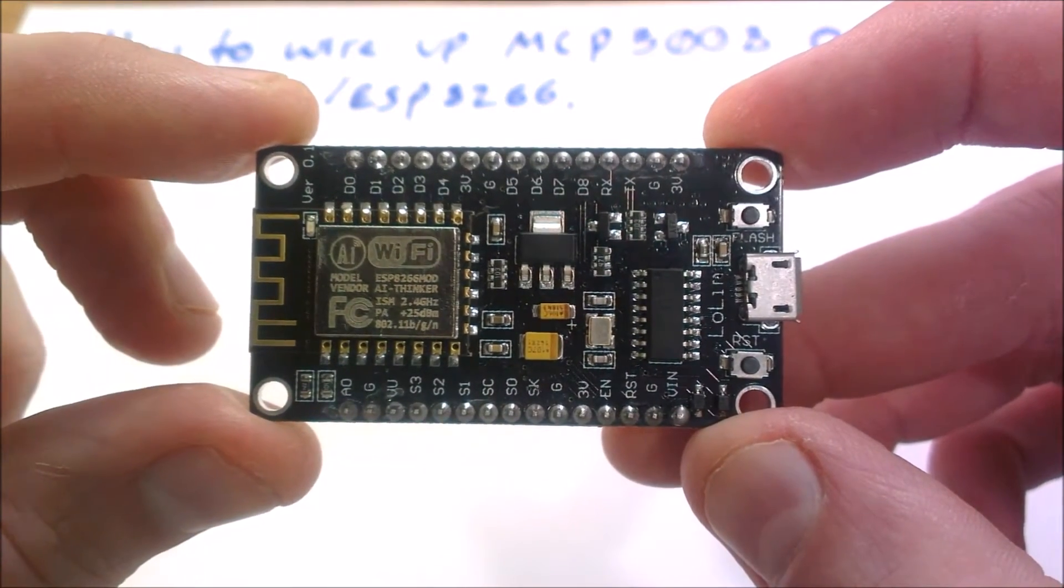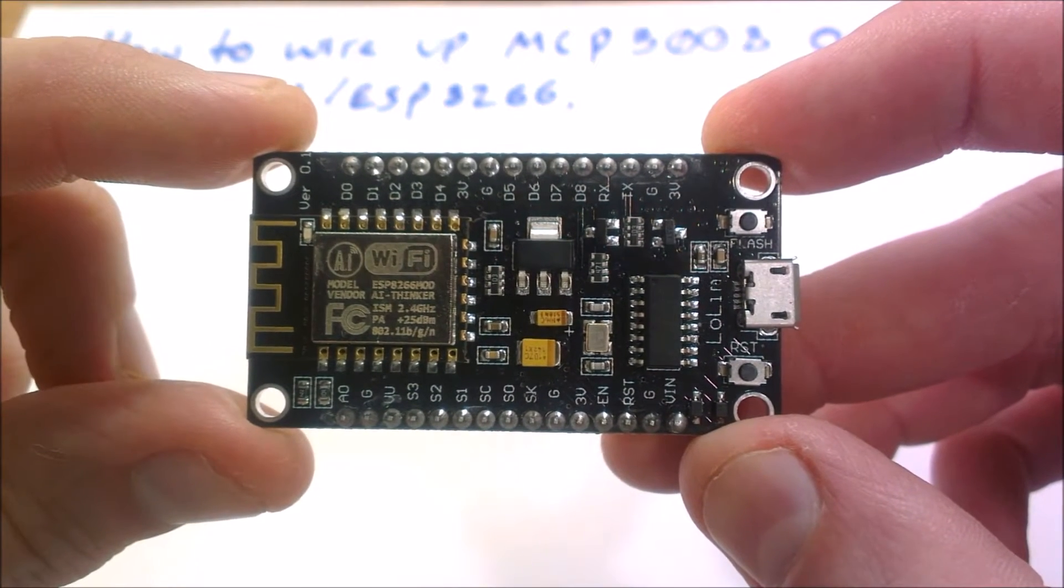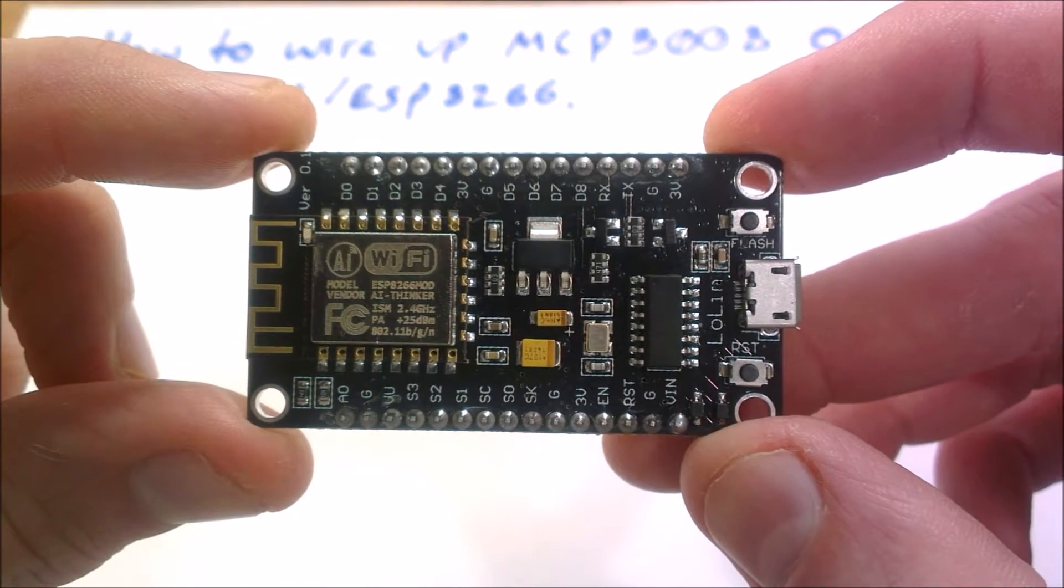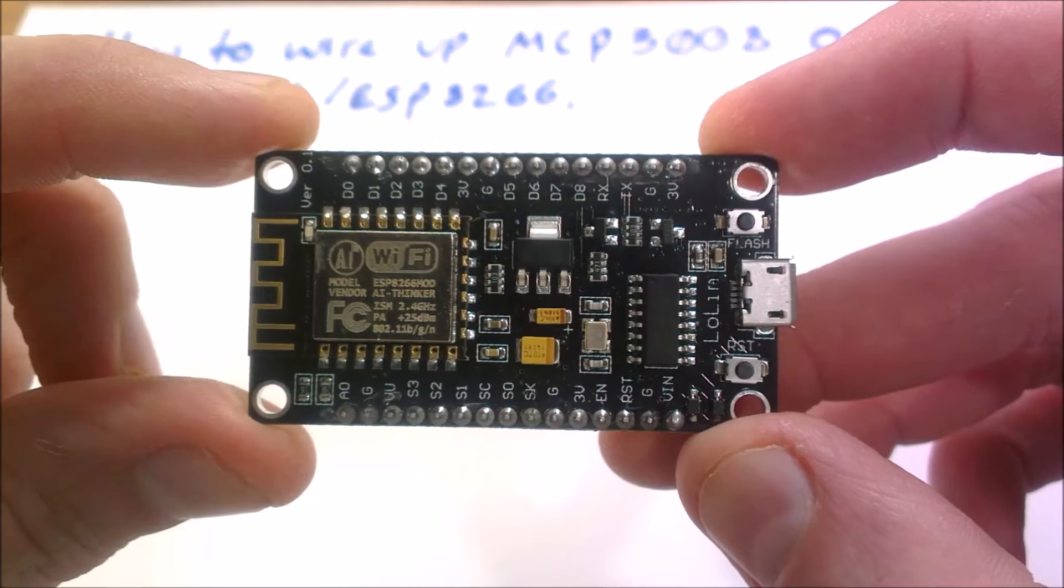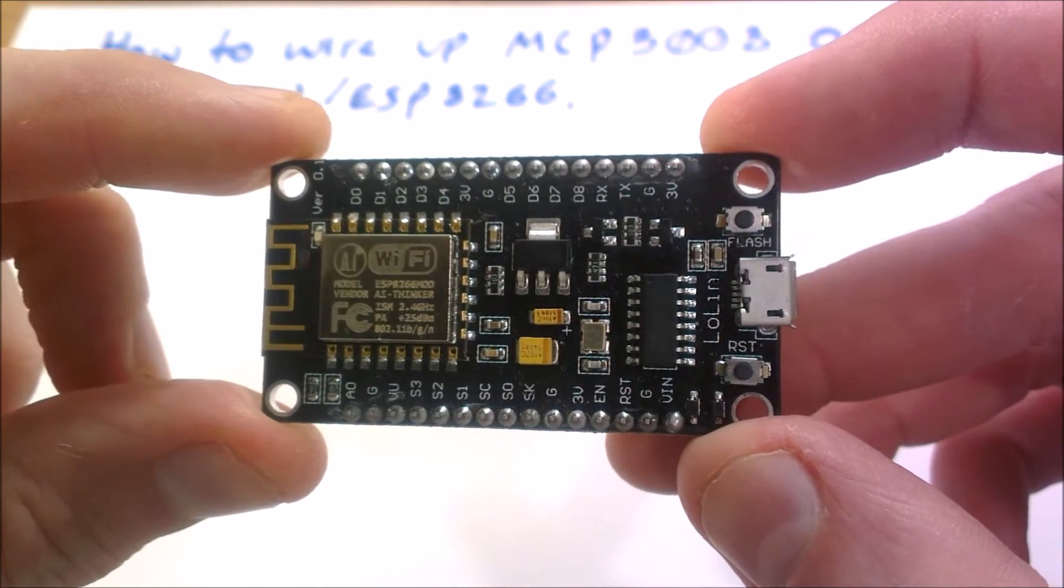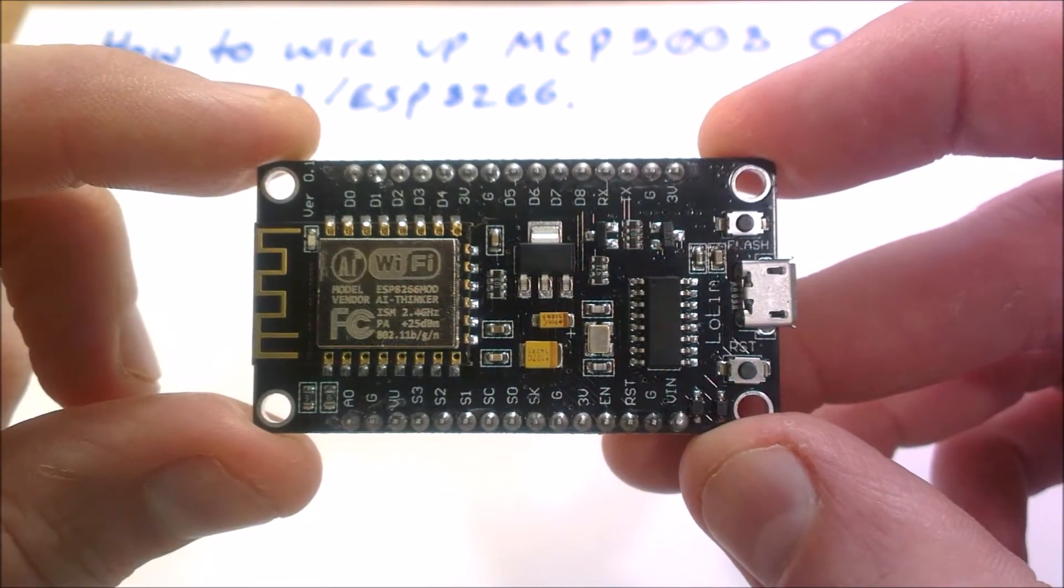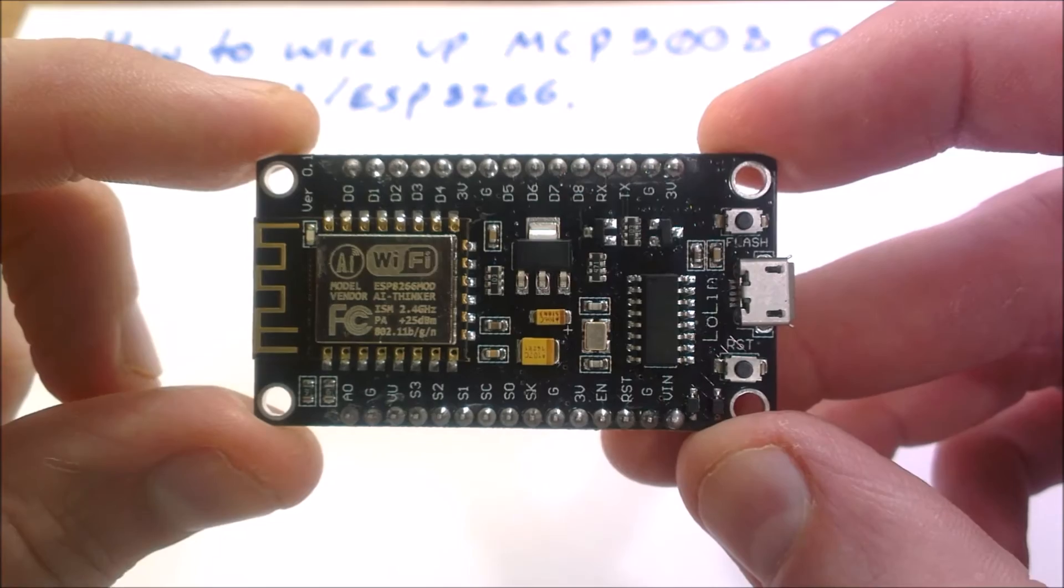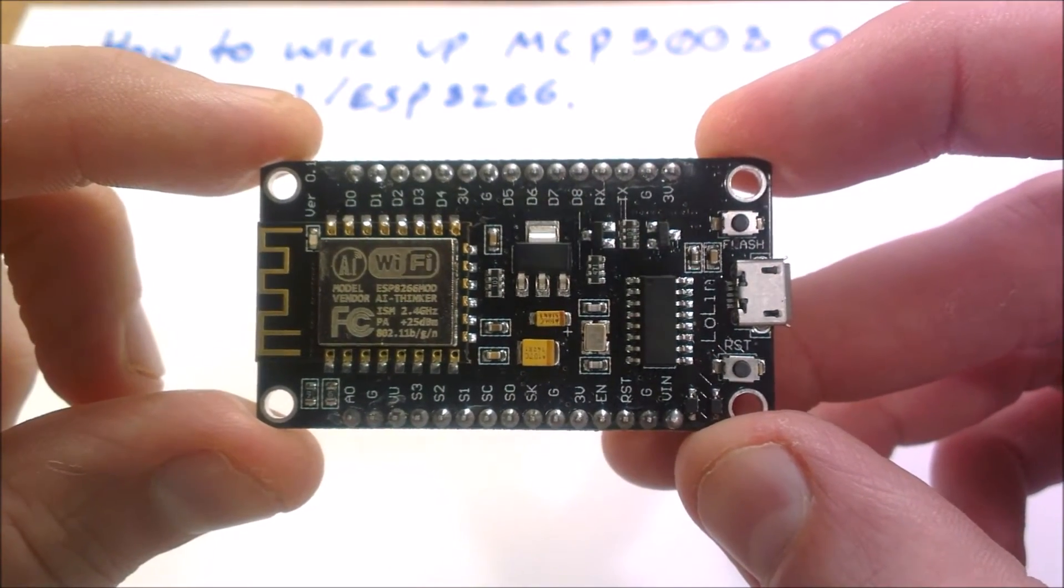If I was to use this I'd need more than one channel, I'd need a few channels. So if I use the MCP3008, which is an ADC chip, that can give me eight channels.